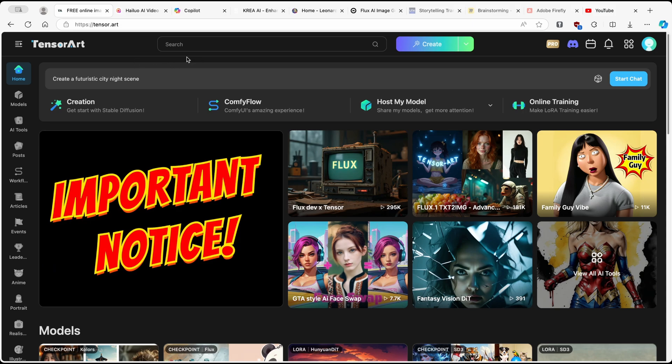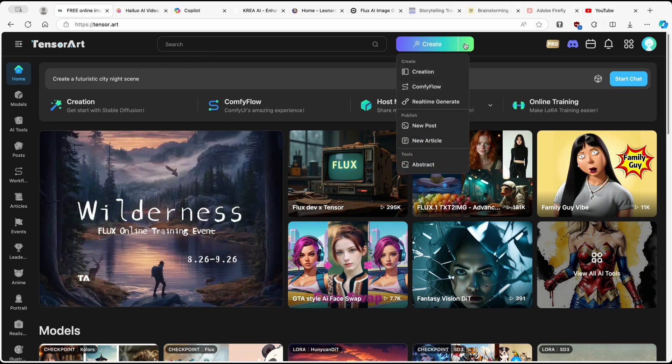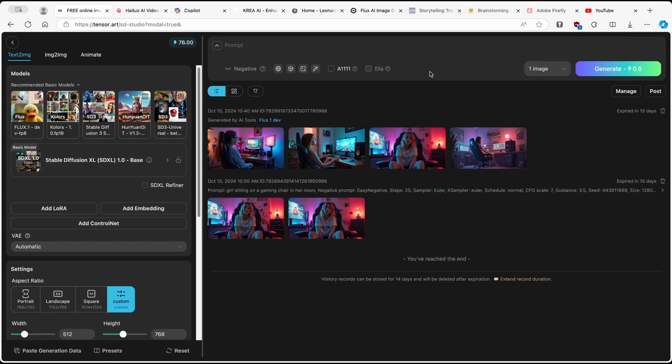So here on this website, just simply click on create, and then here, click on creation. Now here, which is very important, you will have to choose the model. So by default, this is stable diffusion XL.